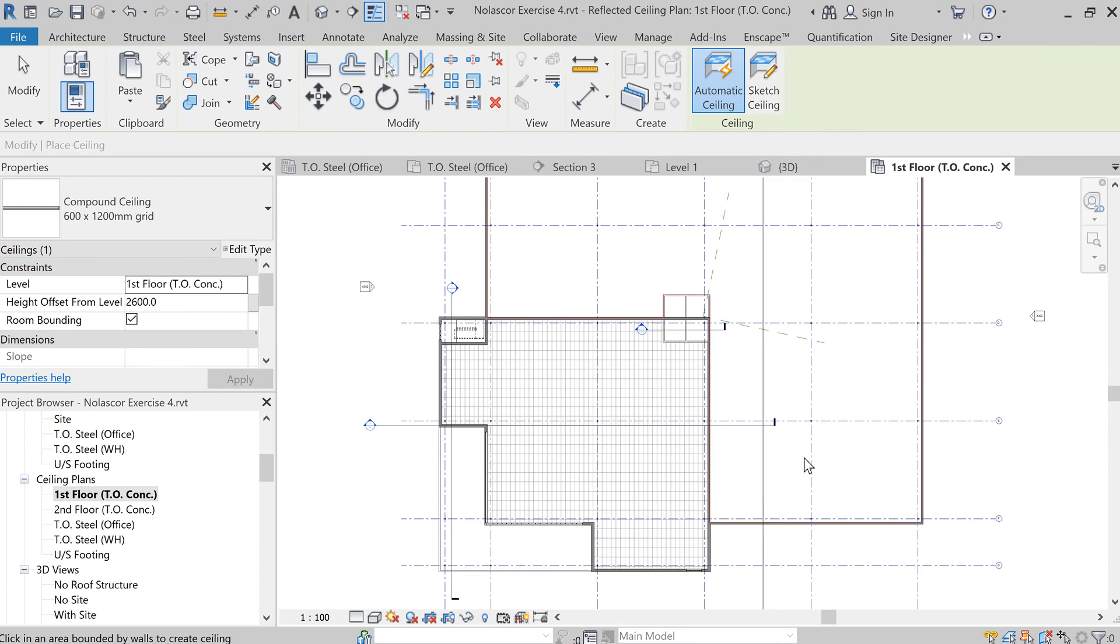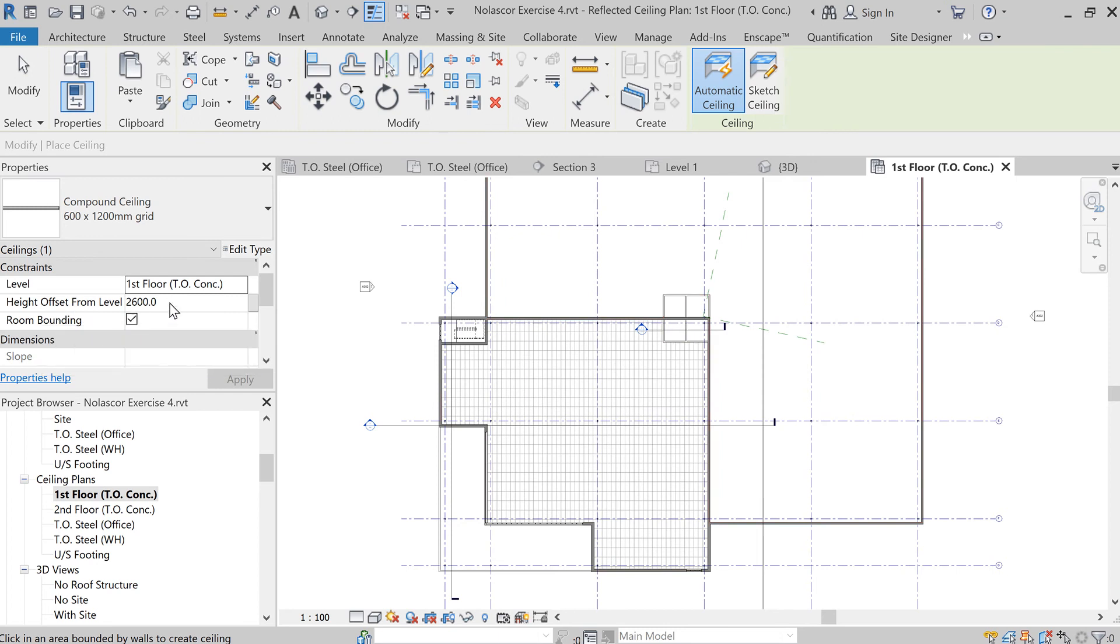Now make sure you have the height offset from the level correct. So here we have 2600. So that is 2600 above the first floor.